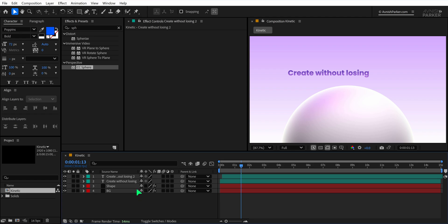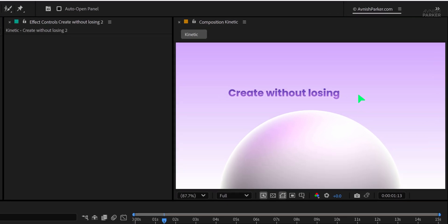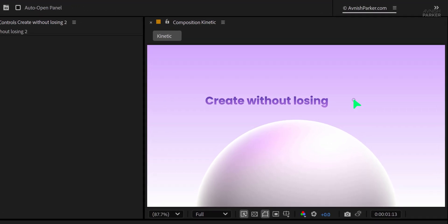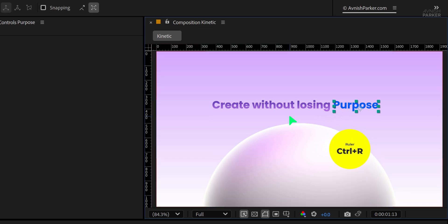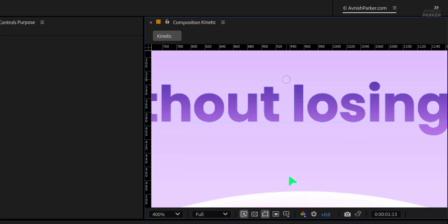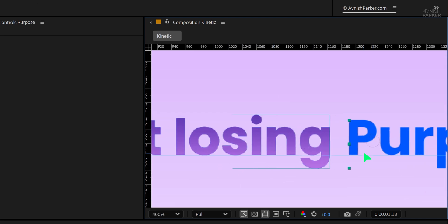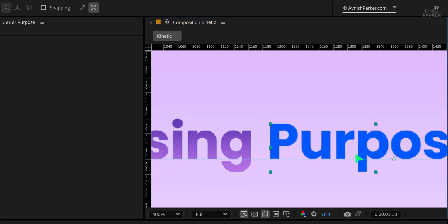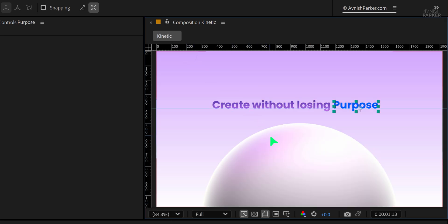Next, grab the Text tool again and add your second line of text. Type the new text and place it right next to the first one. To make sure both lines are perfectly aligned, press CTRL-R to bring up the ruler. Drag a guide from the top and place it at the base of the first text layer. Now line up the second text layer with the guide so everything looks neat.